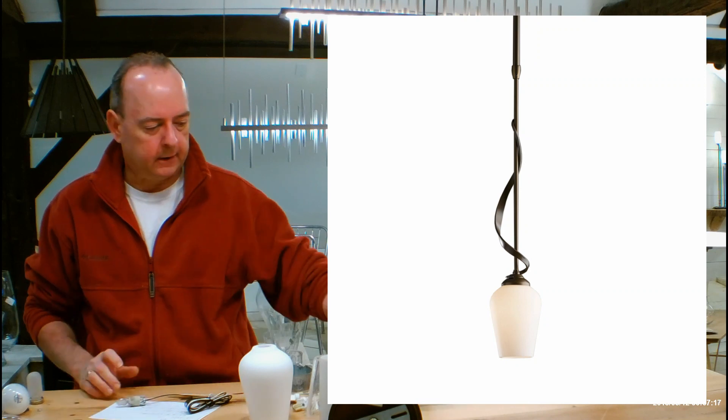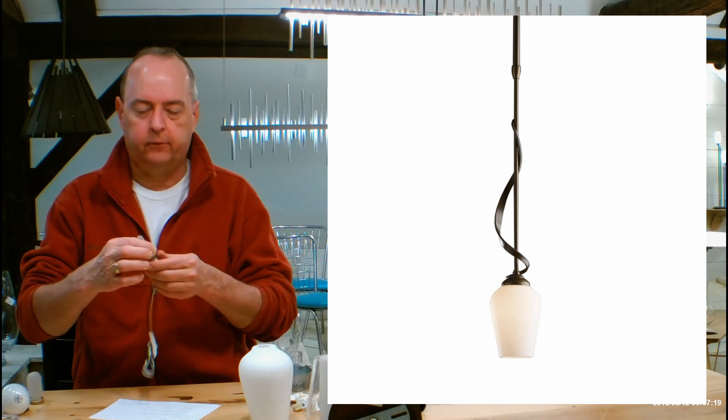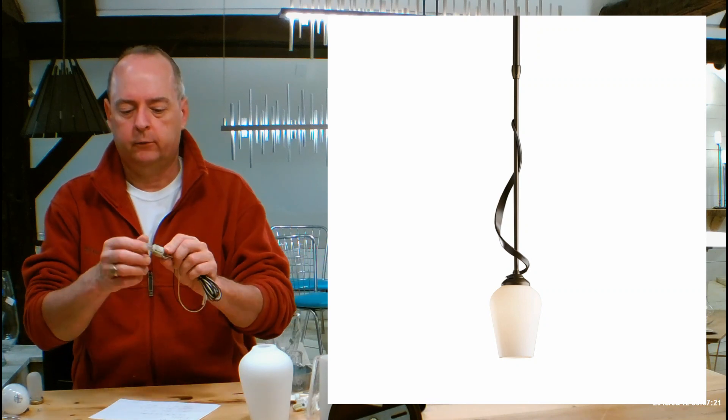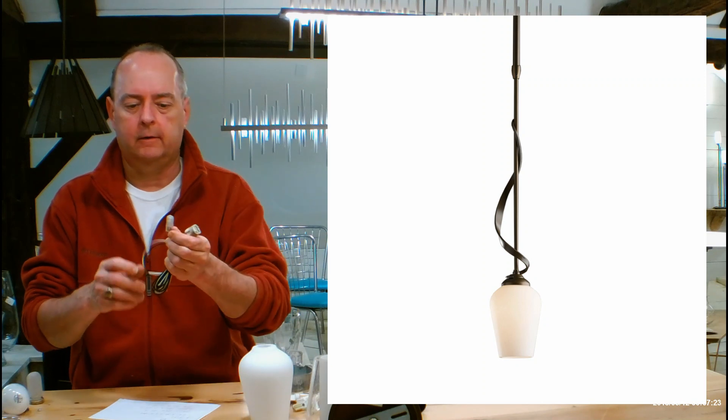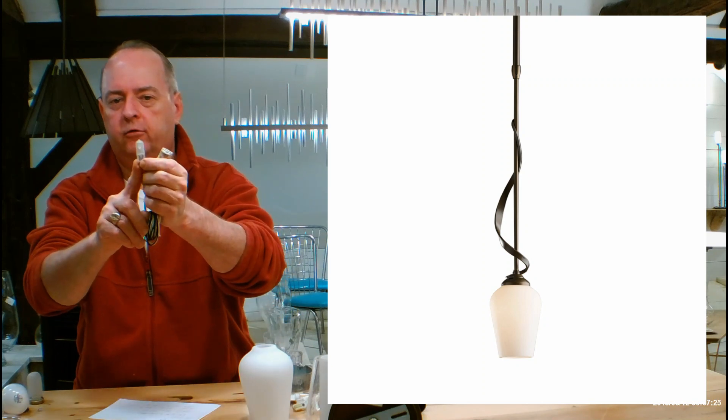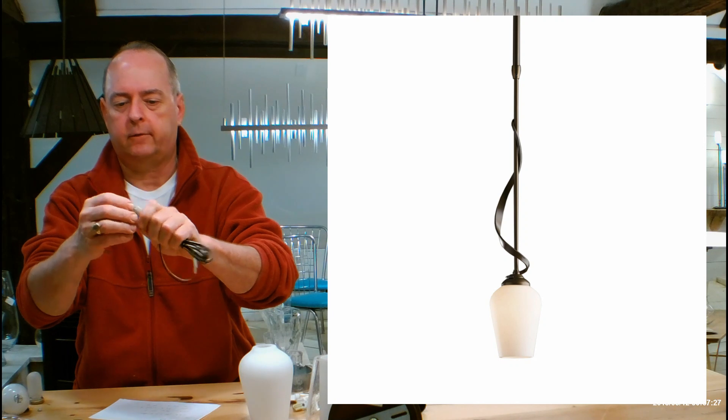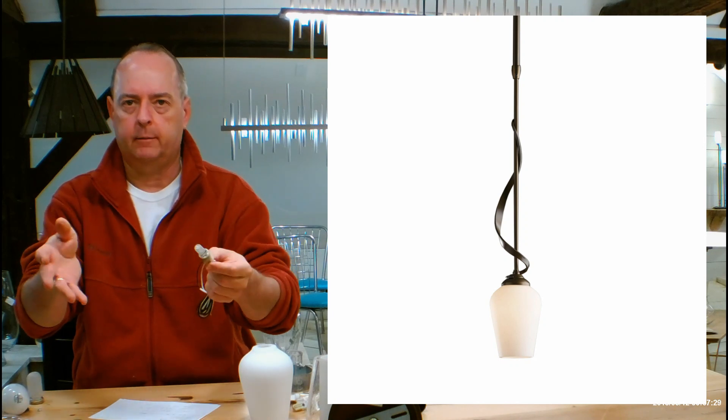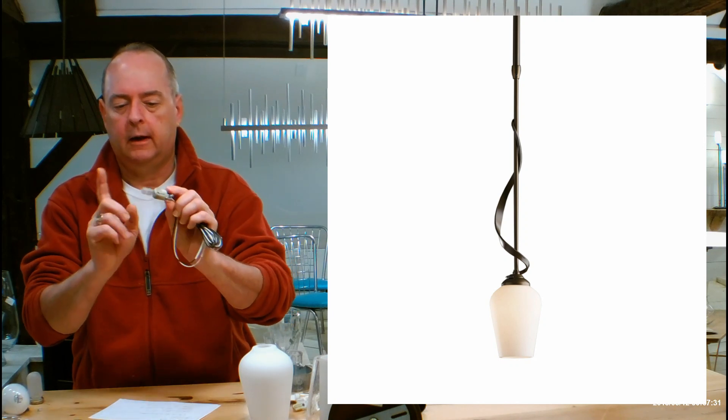Now let's come back and talk about the socket. Hubbardton Forge says this is a halogen fixture. It was designed before there were a lot of good LEDs out there. It is going to ship with a G9 halogen bulb, and 60 watts is your max because of the heat generated by a halogen bulb.